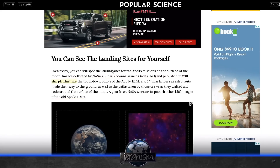Even today you can still spot the landing sites for the Apollo missions on the surface of the moon. Images collected by NASA's Lunar Reconnaissance Orbiter and published in 2011 sharply illustrate — notice the word 'sharply' — the touchdown points of the Apollo 12, 14, and 17 lunar landers, as well as paths taken by those crews as they walked and rode around the surface of the moon. A year later, NASA published other LRO images of the Apollo 11 site.